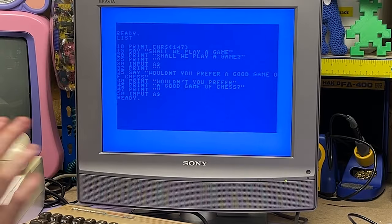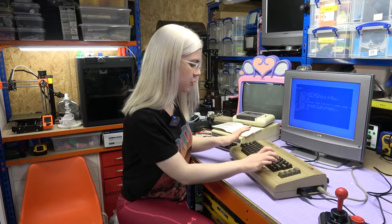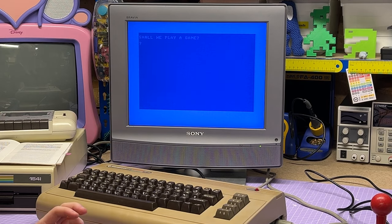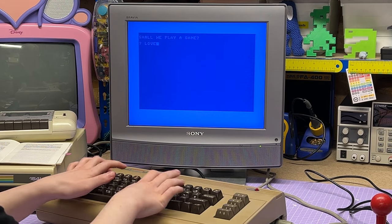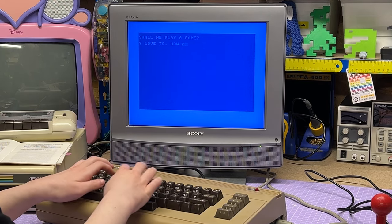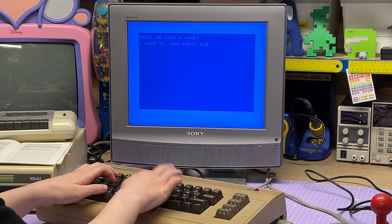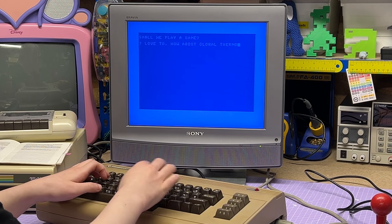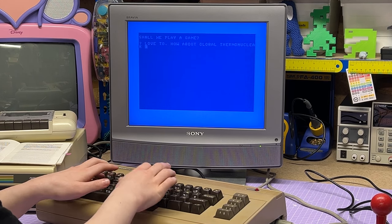I was going to load the program but couldn't find the disc I'd saved it on anywhere, so I had to recreate it here. Considering I did this originally almost two years ago, I did remember how to do it — so excuse the line numbering, but if I type RUN it should be ready to go. "Shall we play a game? How about global thermonuclear war?"